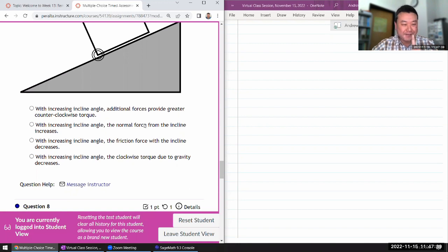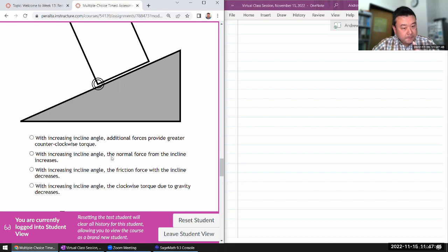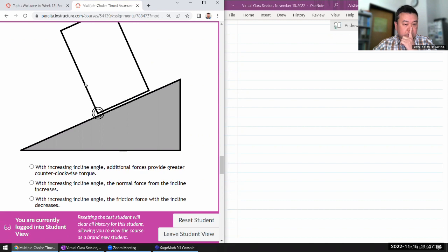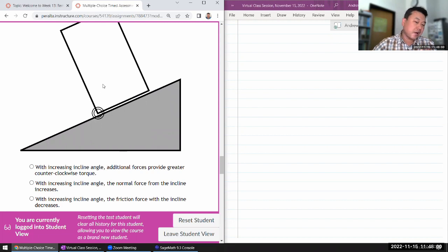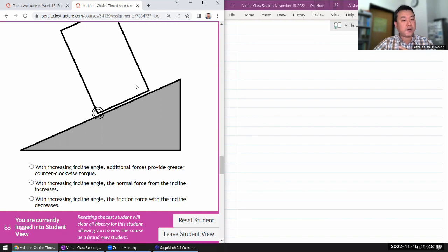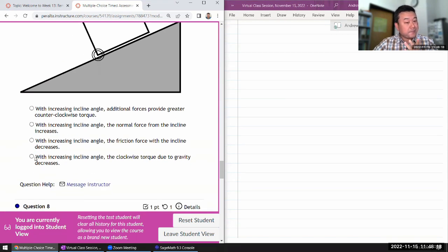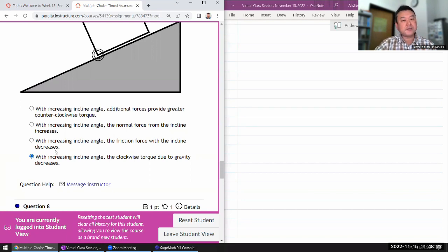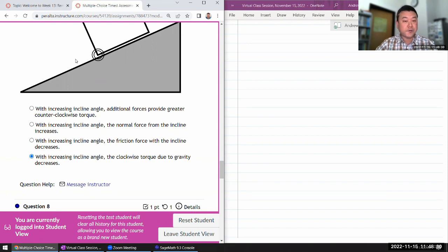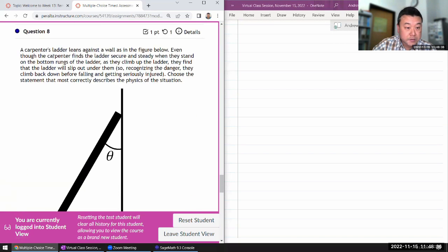As you increase the angle, there are no additional forces. Normal force actually decreases. Friction force increases. What will happen is that, so gravity in all the setups were stable. Gravity is providing clockwise torque and the counterclockwise torque from normal force balance. The moment before where it's about to tip over is where gravity is directly over this point. So all the clockwise torque from gravity has gone to zero. And after that point, gravity will be producing counterclockwise torque. So this description is right. The critical angle is where clockwise torque to gravity has decreased all the way to zero.